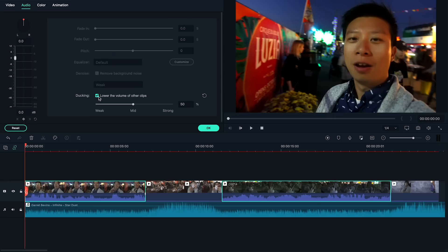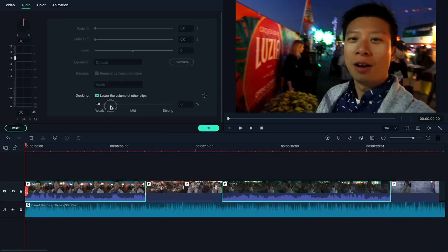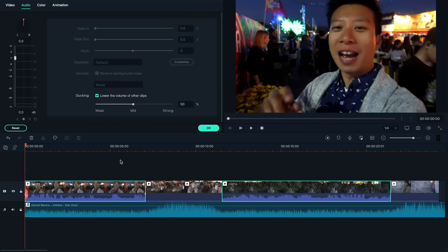I can adjust the volume by moving the slider on the bar here. The higher the number is, the lower the background music will be in the selected area. Experiment and select the volume that works perfectly for your project.